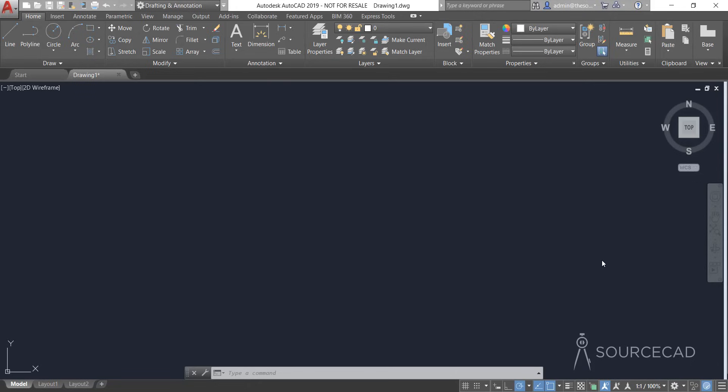Welcome to SourceCAD. In this video we'll learn about making custom hatch patterns in AutoCAD using two different methods. We'll use an Express tool called SuperHatch and also a custom hatch code. So we'll be using these two methods for making custom hatches in this video. Let's get started.